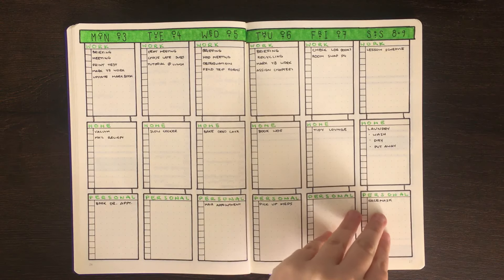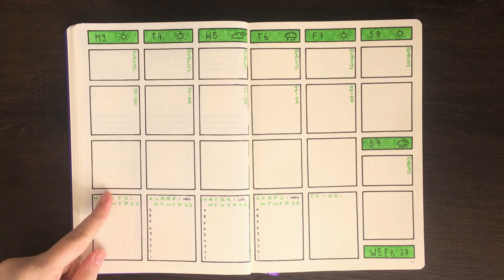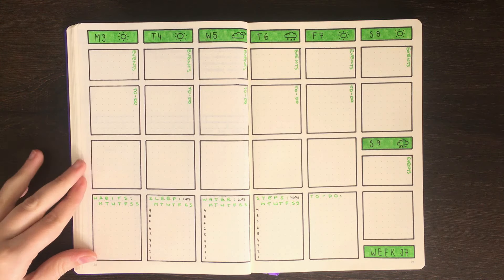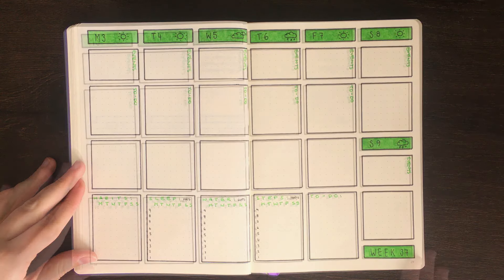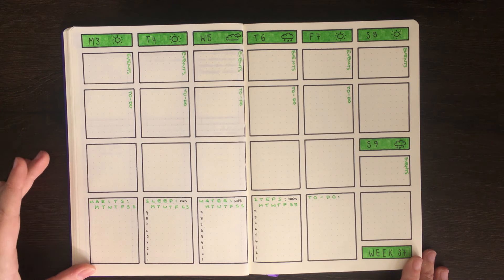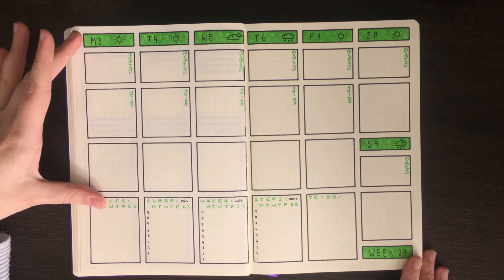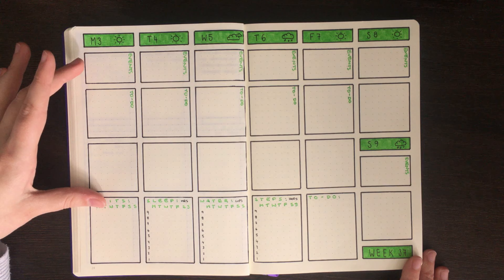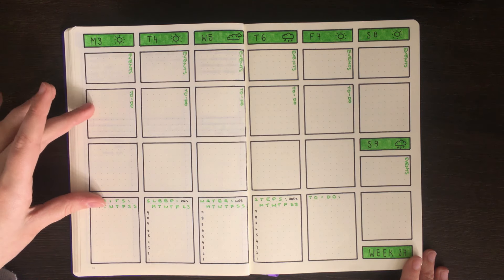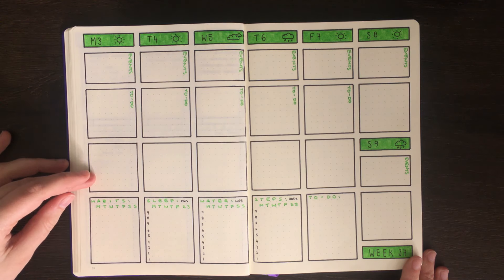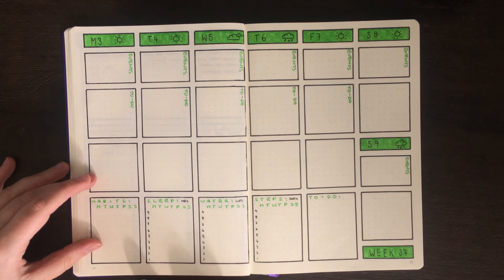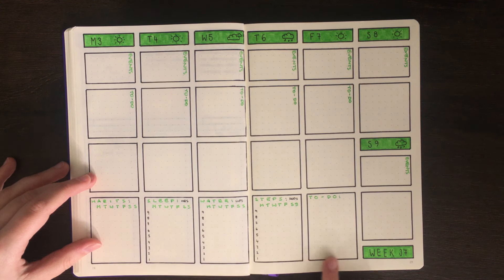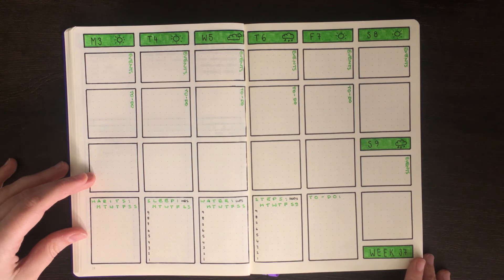For our last weekly setup in this video we have a layout that's a little bit more modulized. So for this one each section of the layout is drawn separately. So we have a separate title, an events box, a to-do box, a box for a daily doodle, and then some additional boxes down the bottom here for various trackers.